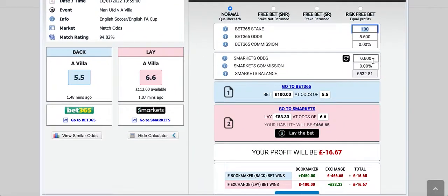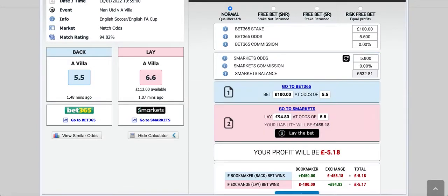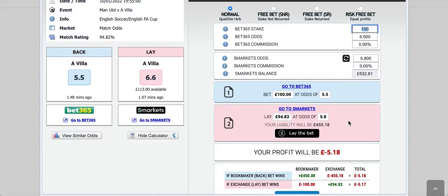This is a decent match because the back odds are 5.5 and the lay odds are 5.8, so that's not too wide — that's decent. The lay price has changed to 6.6 only because there's not enough liquidity at 5.8, but the lay price is still 5.8. If you wanted to back Aston Villa, you'd have to take a qualifying loss of £5.18 on a £100 stake, which is not too bad — that's a decent match.